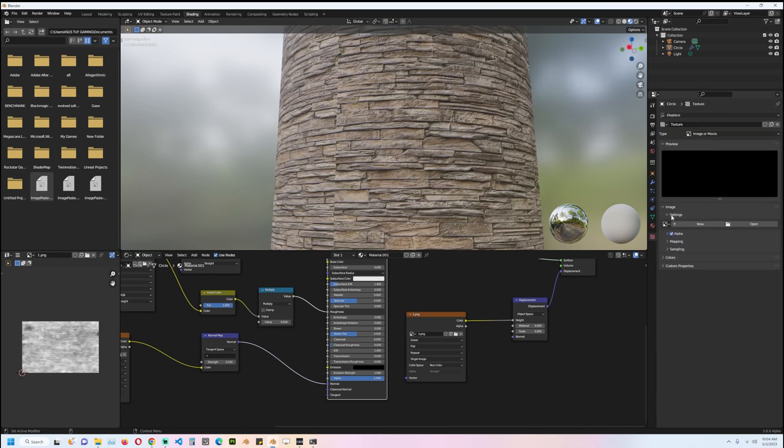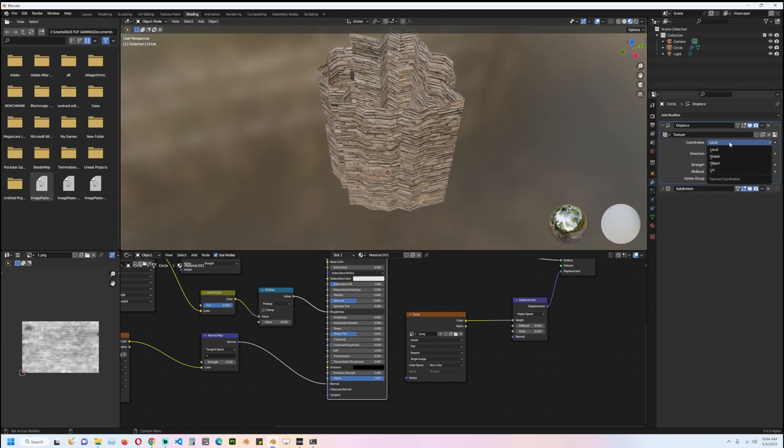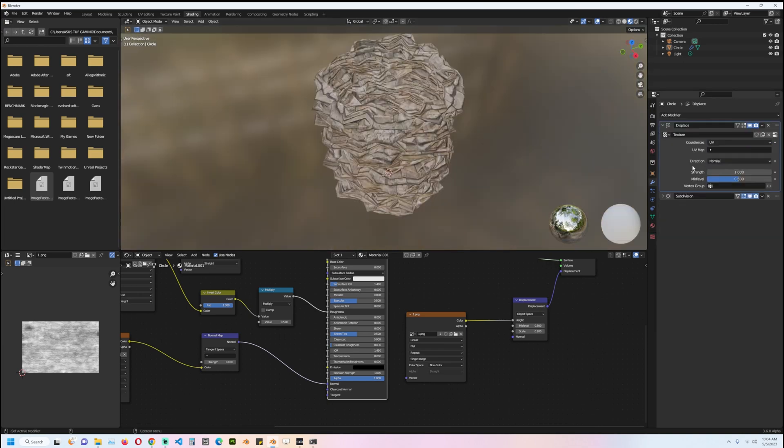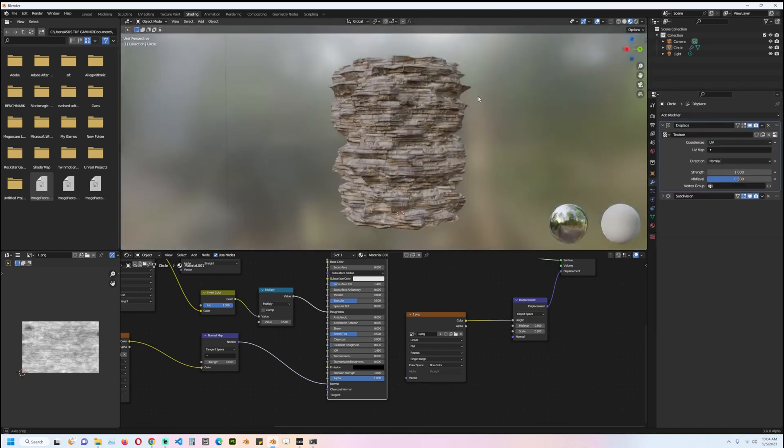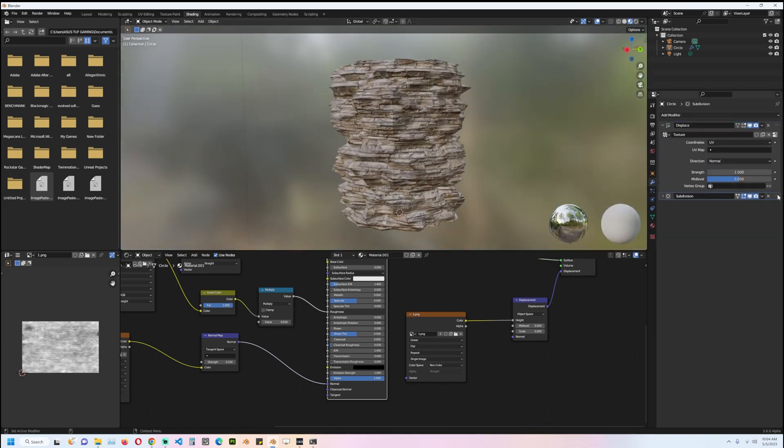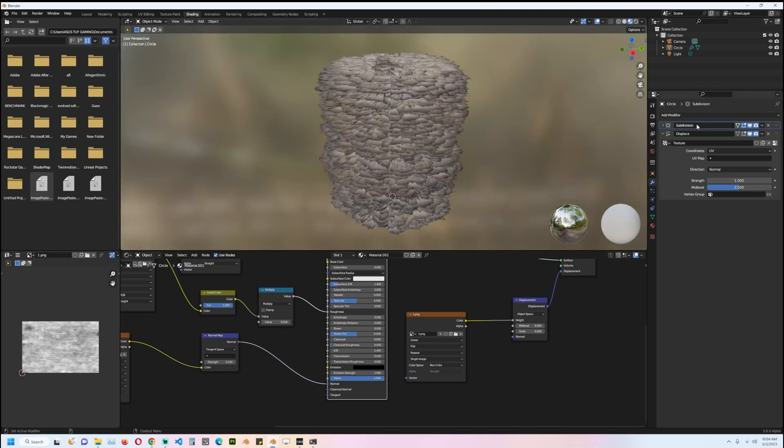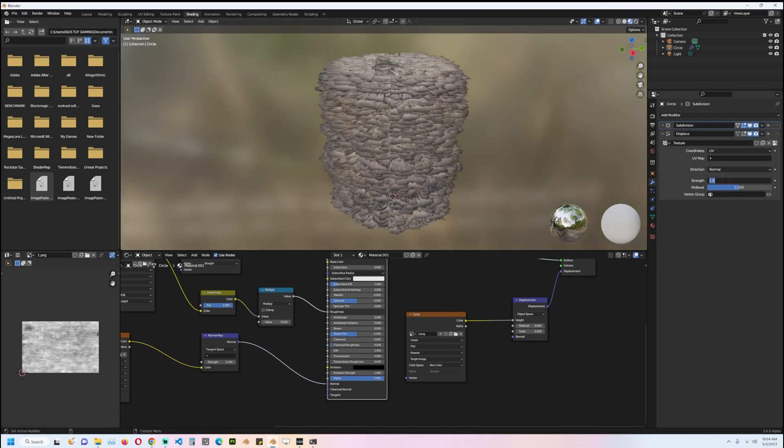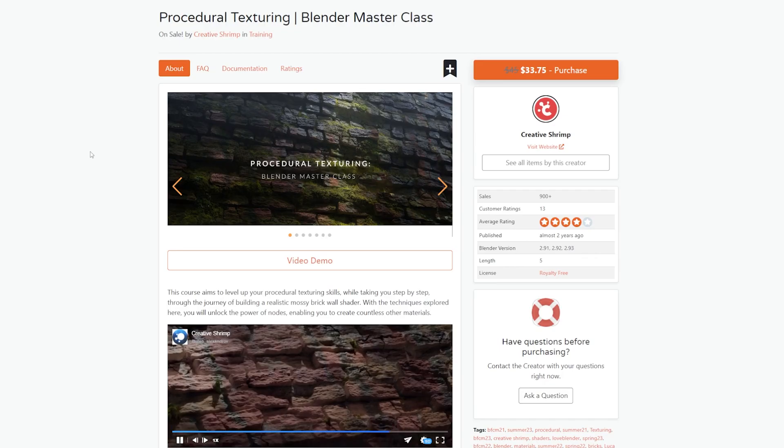The image should be the displacement map, the coordinate should be UV, and you can see what we get. Just have this above the subdivisions and we do need to reduce the strength a bit. On the topic of